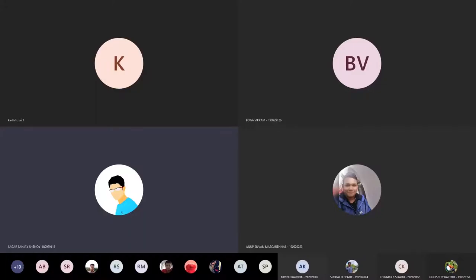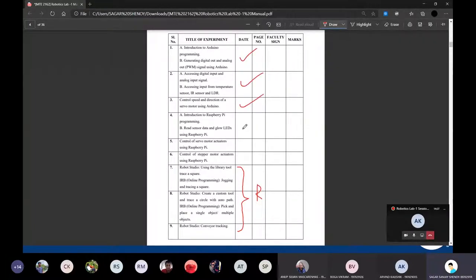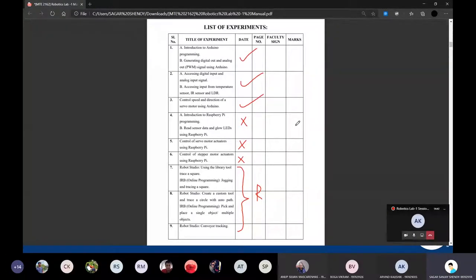Let's go over the course overview. In a normal lab you would have done all these experiments, but right now we'll only be dealing with Robot Studio. We'll do Arduino once. We won't be going over RPY because there's no proper software to simulate it. We might also do stepper motor. Robotics lab is one of the easiest labs out of all three, so you won't face much problem.